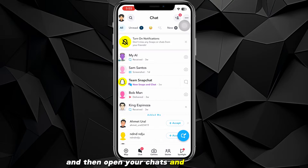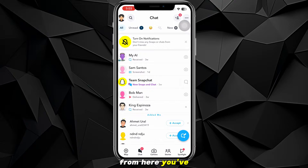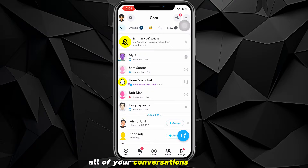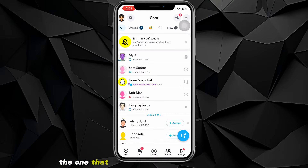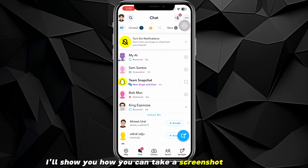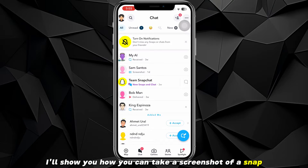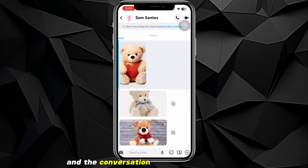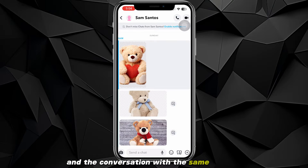Now open Snapchat, make sure you are logged into your account, and then open your chats and conversations. From here you can see all of your conversations — locate the one that you want to take a screenshot of. I'll show you how you can take a screenshot of a snap and a conversation with the same method.